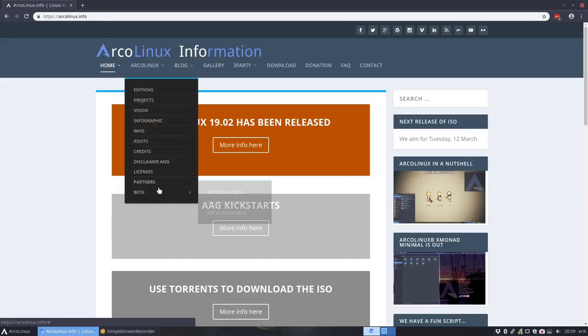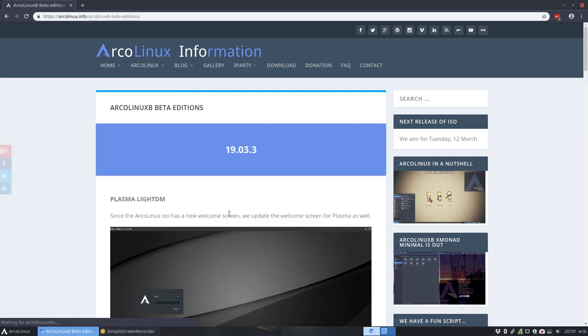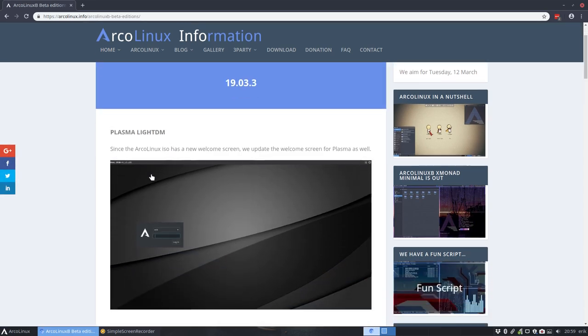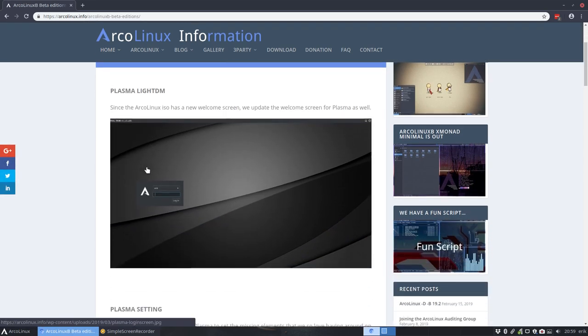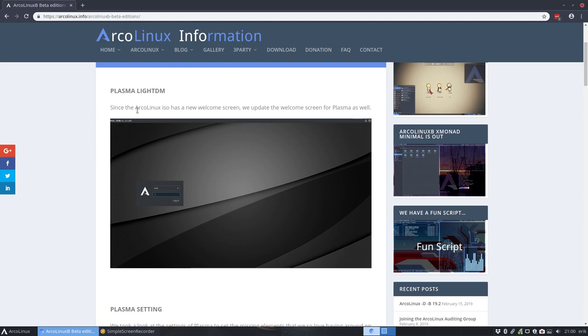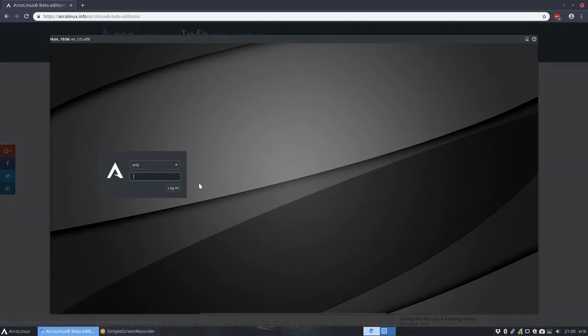We totally forgot that we have pimped, restyled, improved Plasma as it is. So Plasma has been changed as well, so KDE, maybe you know that name better, and it's this kind of login you get at this point in time.